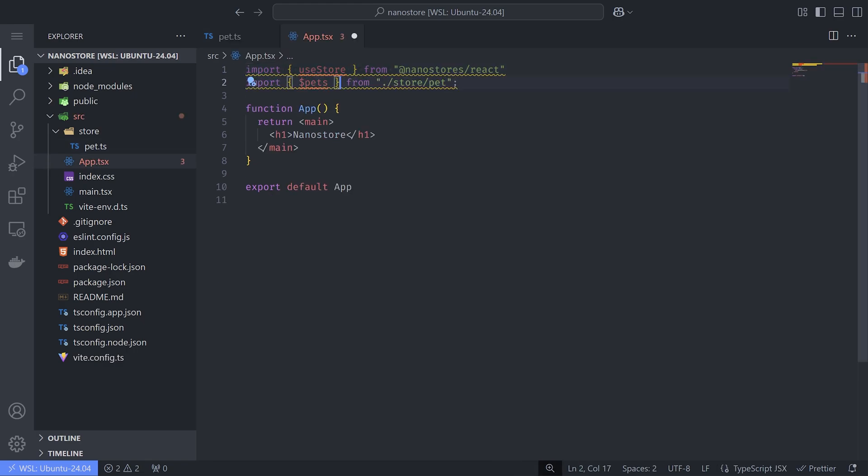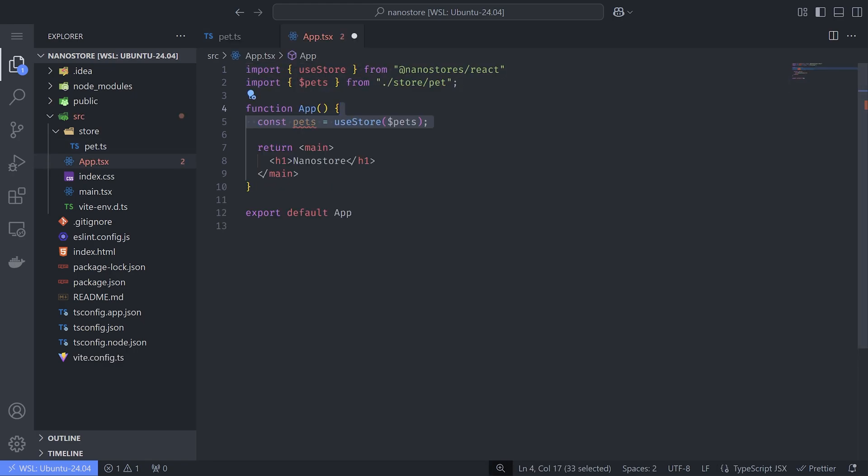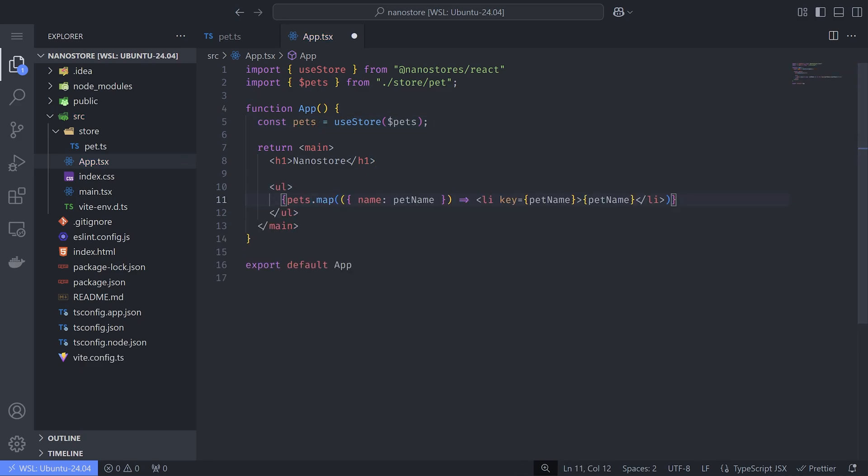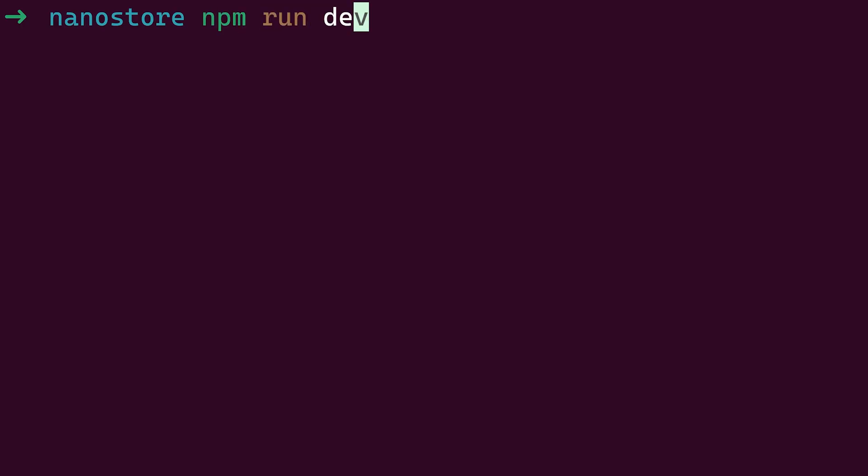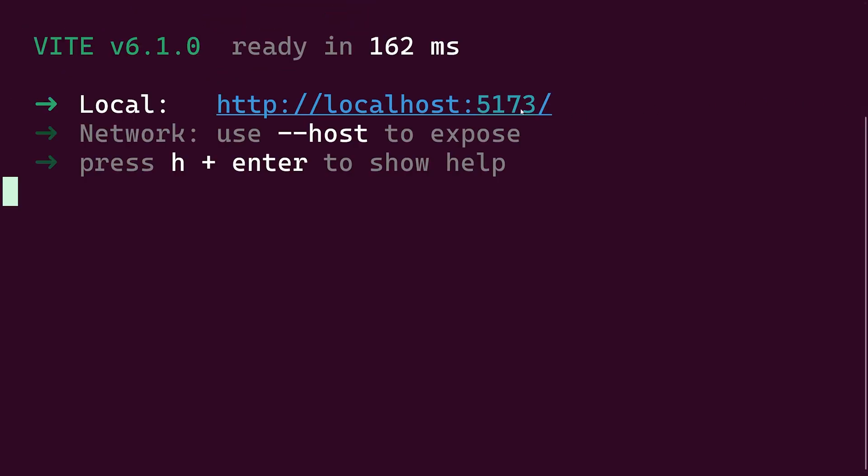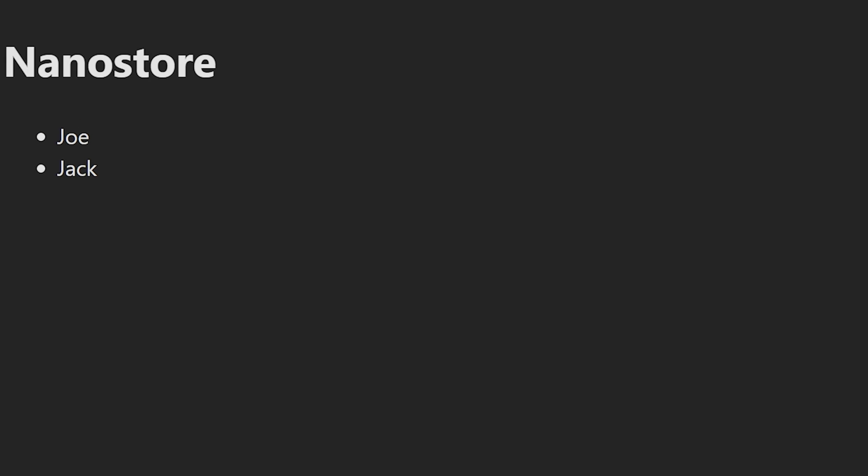To access the Atom data, we need to use the useStore hook and pass it the Atom as an argument. Now let's map over the pets and show their names. After that, we run the server and go to localhost. It's working, and this is only 265 bytes, by the way.